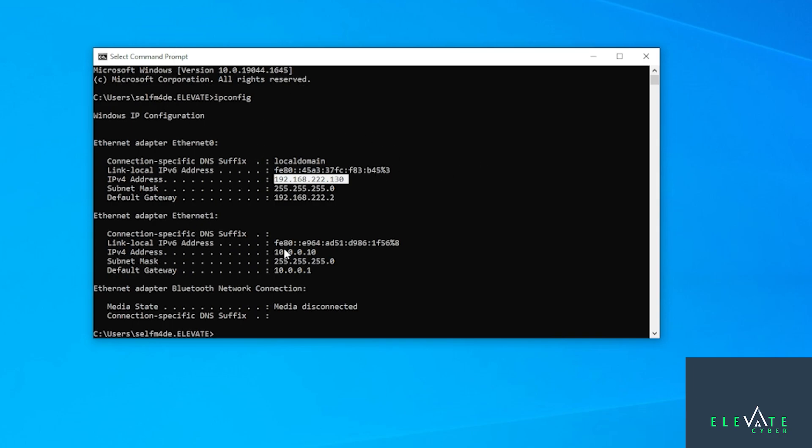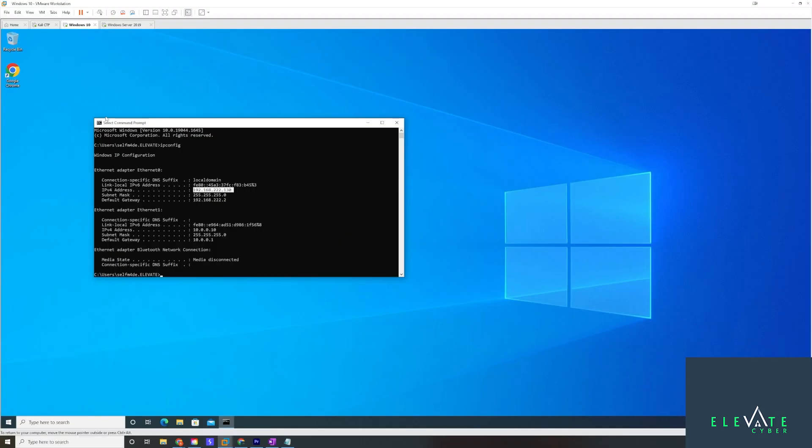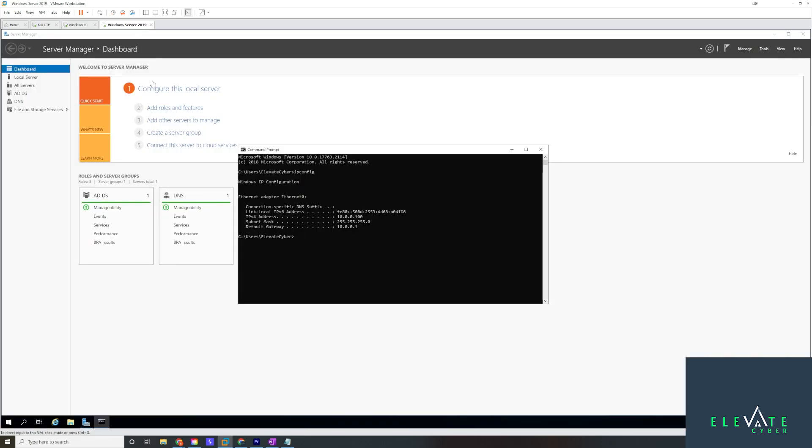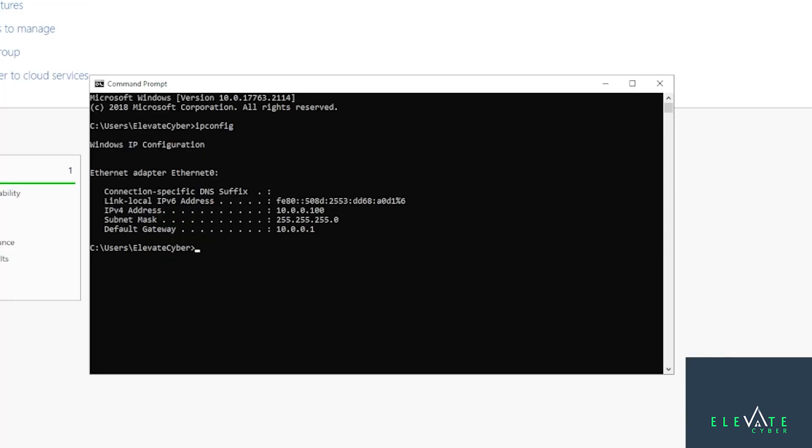This one has 192.168.222.130 and that is the IP address that we're going to use to connect to it from Kali. But we also see here, it has this 10-dot address. This is a different network. We're going to imagine this is an internal network and this machine here is domain joined. It's joined to an active directory domain and this here is the domain controller.